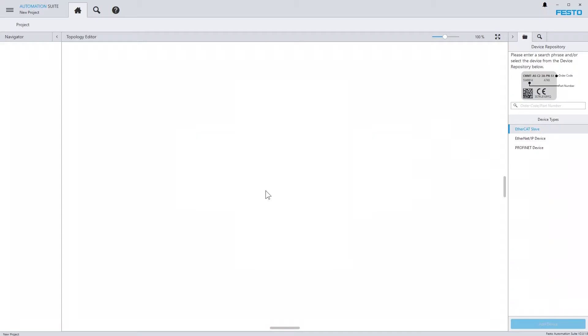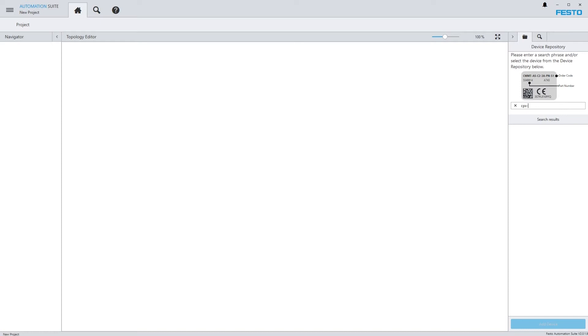A different possibility is to use the search box of the device repository on the right-hand side. We've just installed the CMMT-AS plugin. Now let's assume that we want to use a CPX-E CEC CodeSys controller. Just navigate to the search box and enter the search phrase.